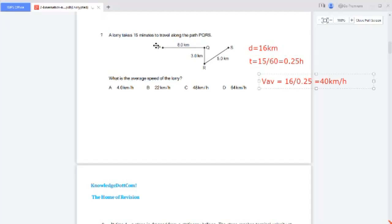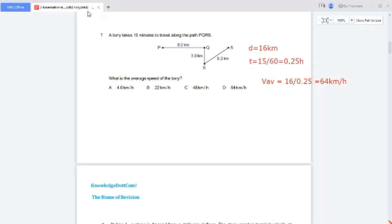You can use a calculator to verify: 16 divided by 0.25 equals 64. The method is the same — average velocity is total distance divided by total time. Total distance is 16 km, time is 0.25 hours, giving the answer of 64 km/h.